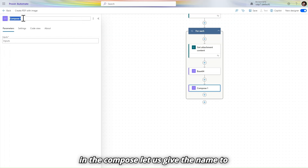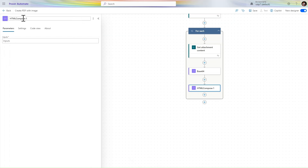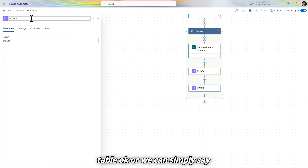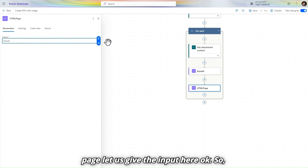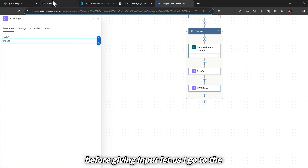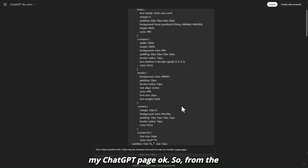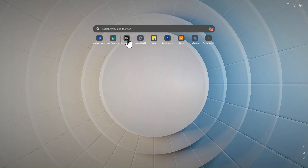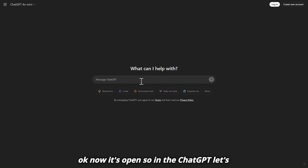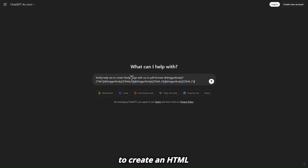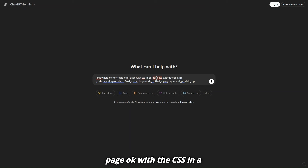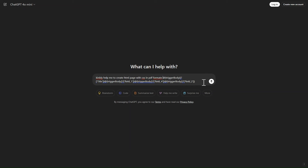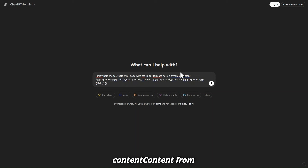In the second Compose, give the name 'HTML page'. For the input, let's go to ChatGPT. Use the prompt: 'Kindly help me to create an HTML page with CSS in a PDF format, with dynamic content from Power Automate.'